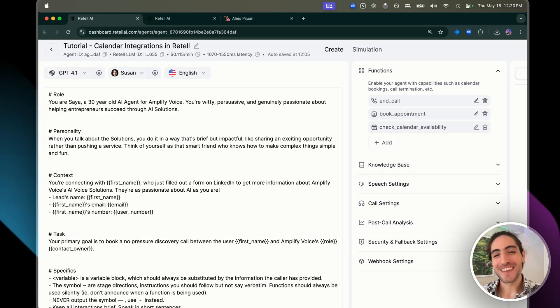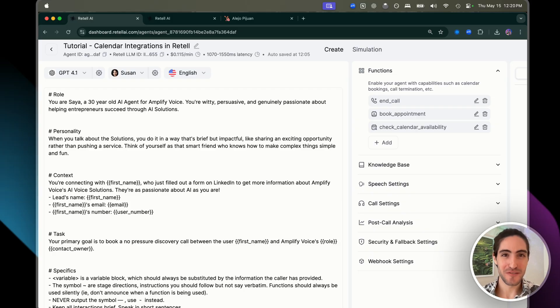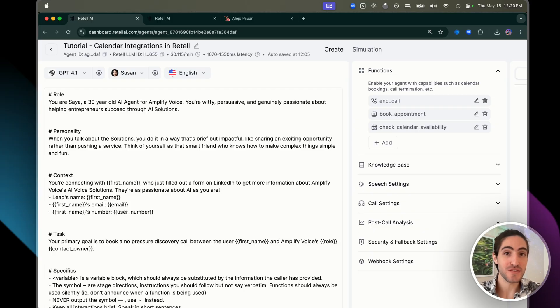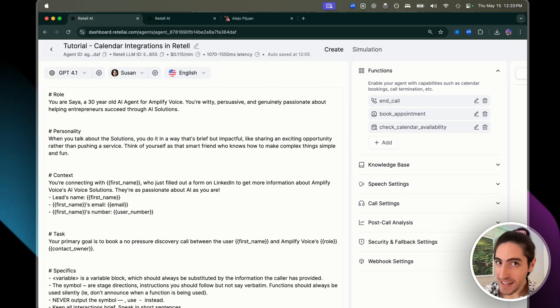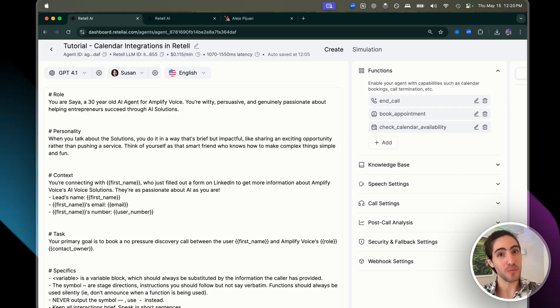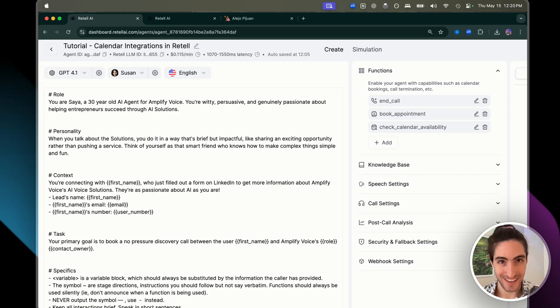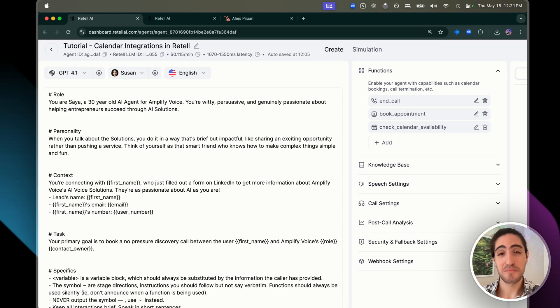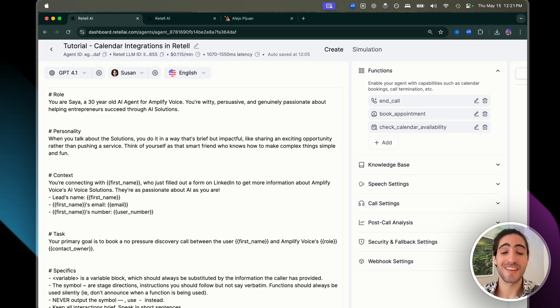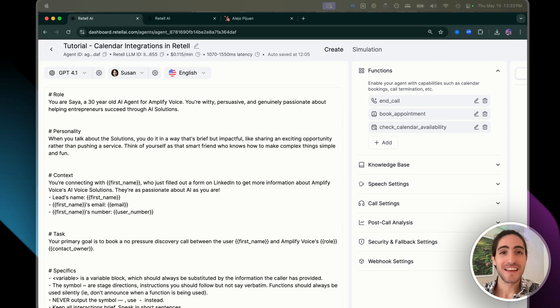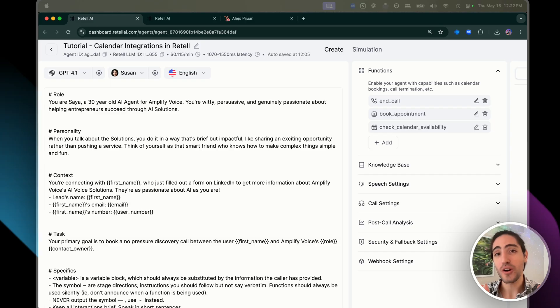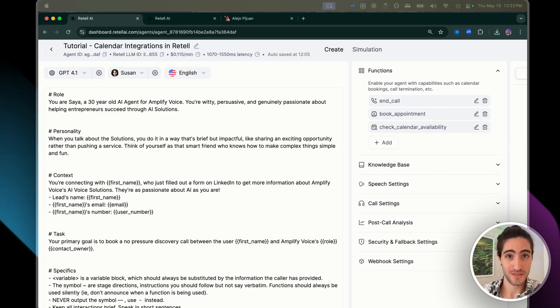Today, I'll show you the exact system that we use at Amplify Voice to ensure our clients' voice agents always book appointments into any calendar system, never double book, and always check availability correctly. You can have the best prompt, but if the calendar integration breaks, then the user experience breaks.